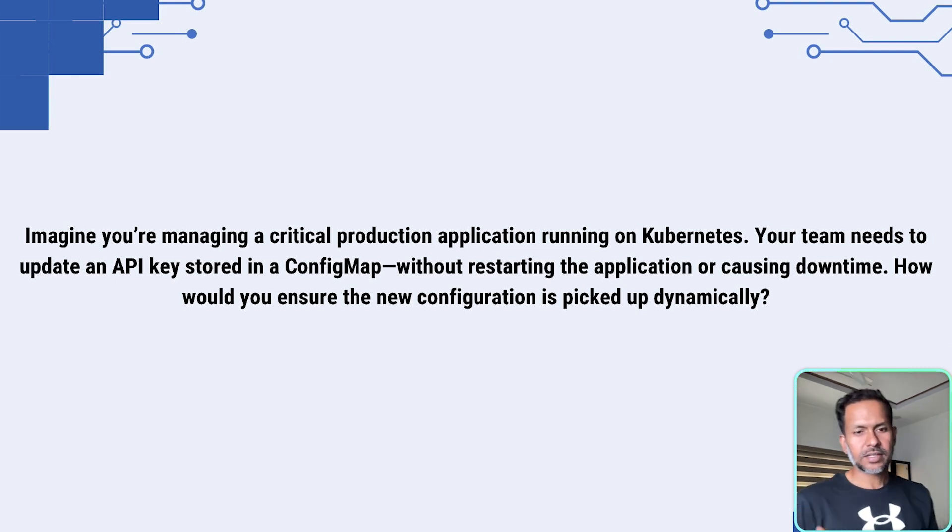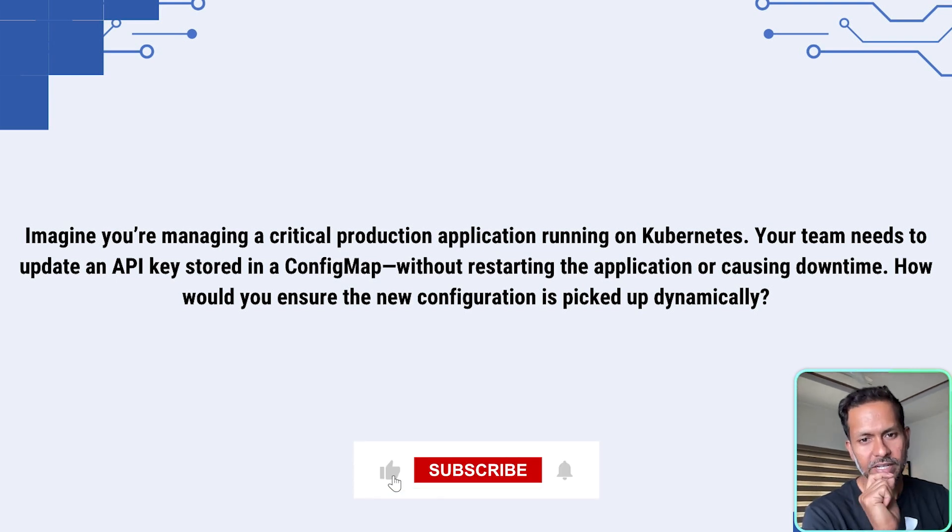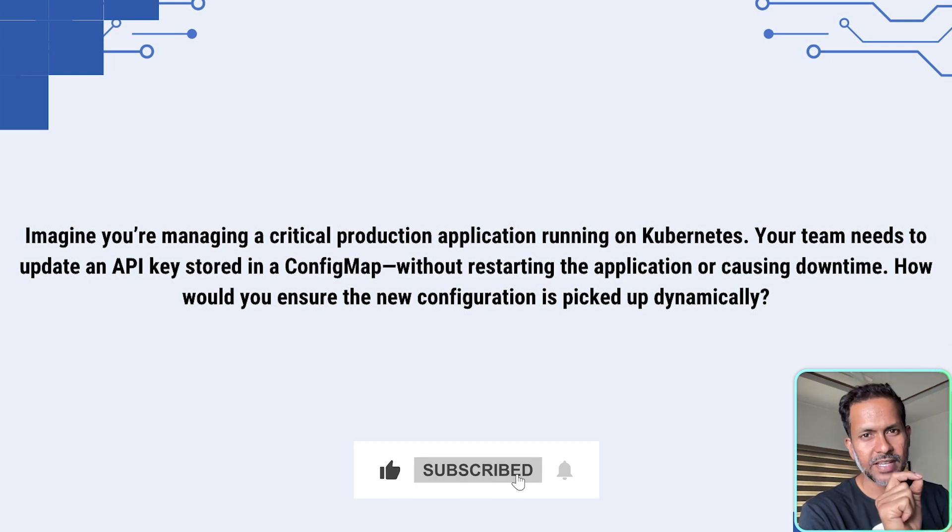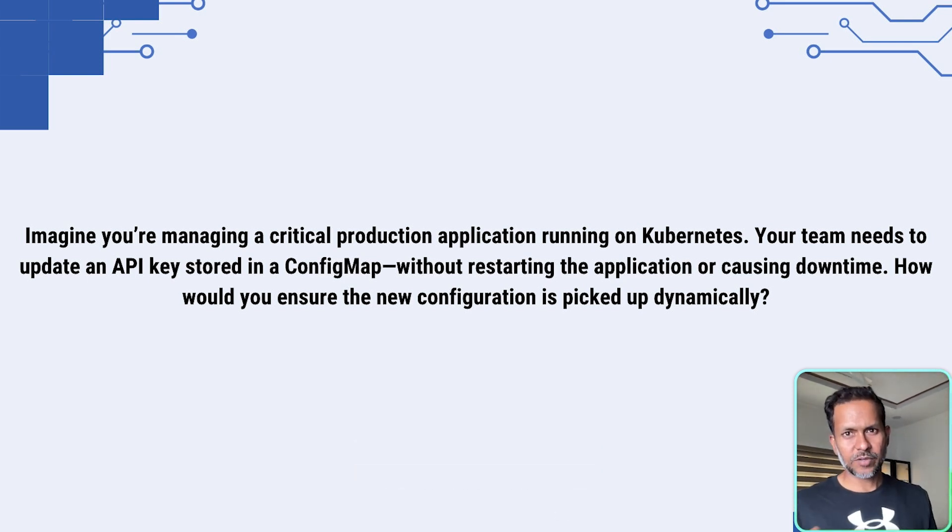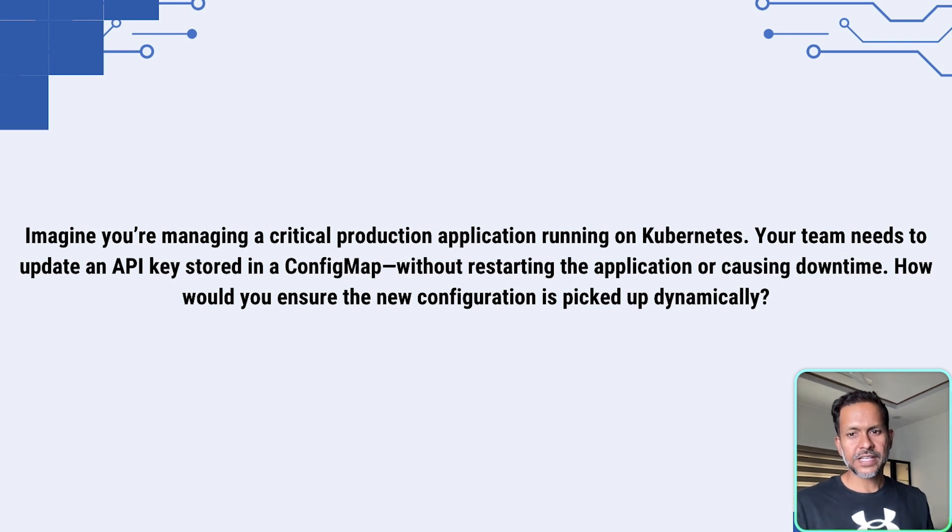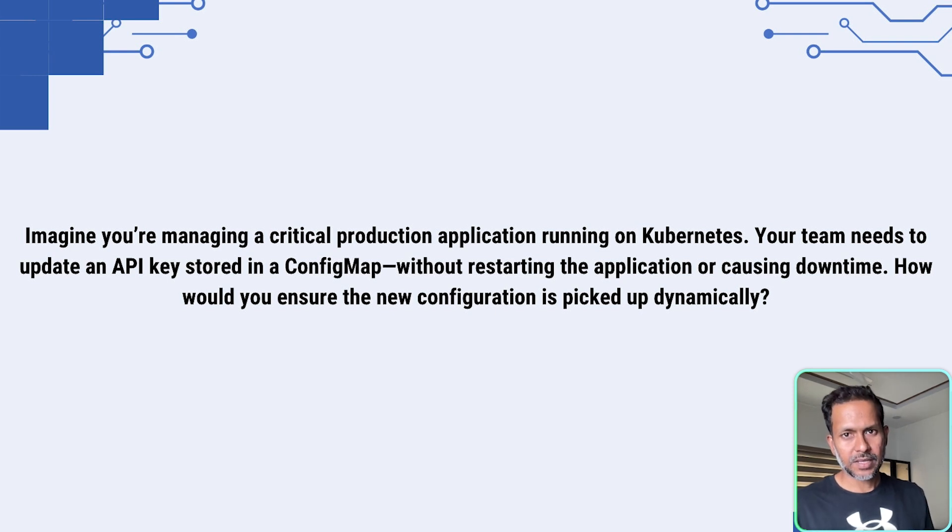If your answer is Kubernetes updates it automatically, then it is not exactly correct because if you inject a config map as environment variable, the values are fixed when the pod starts. So the only way to get the new values is to restart the pod.